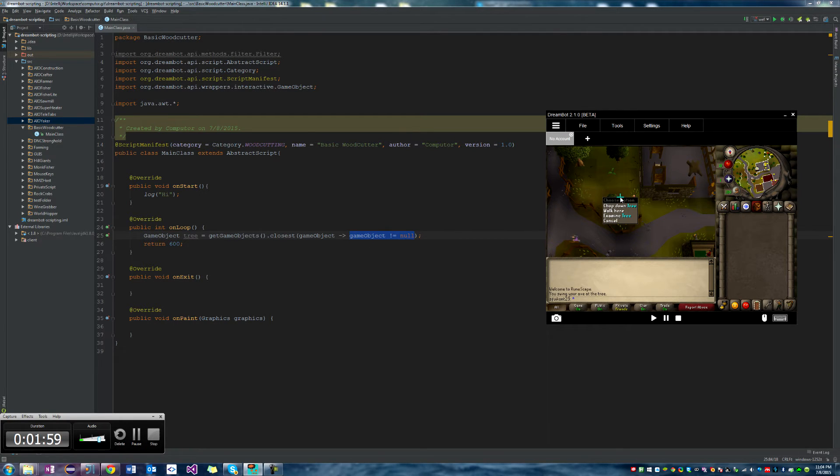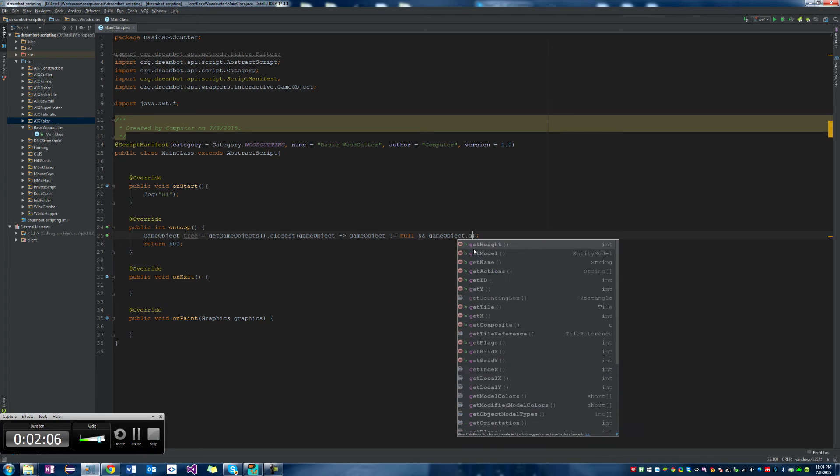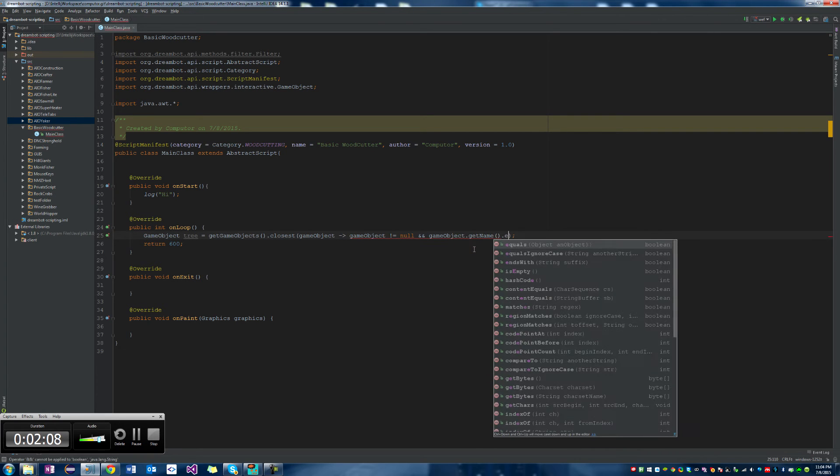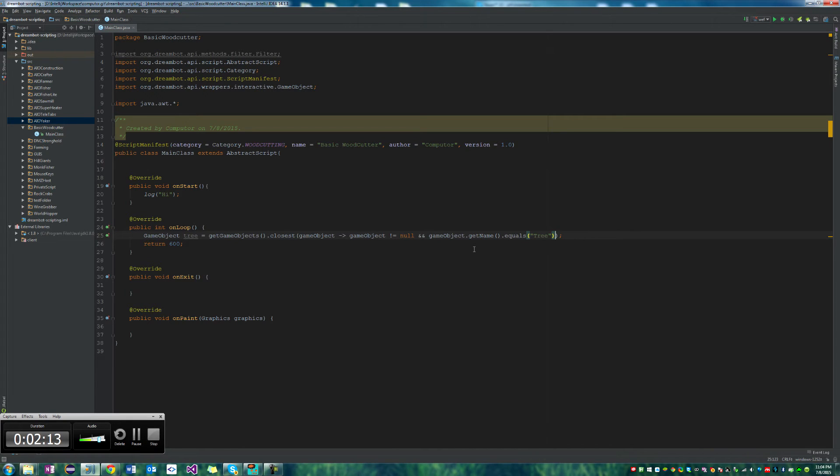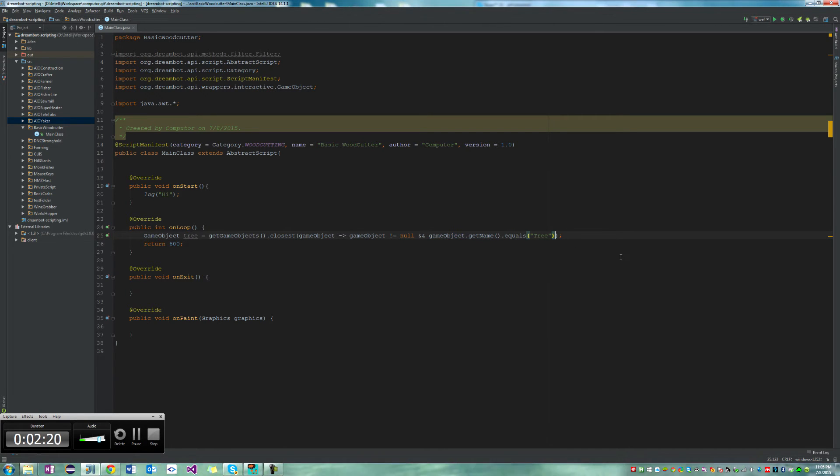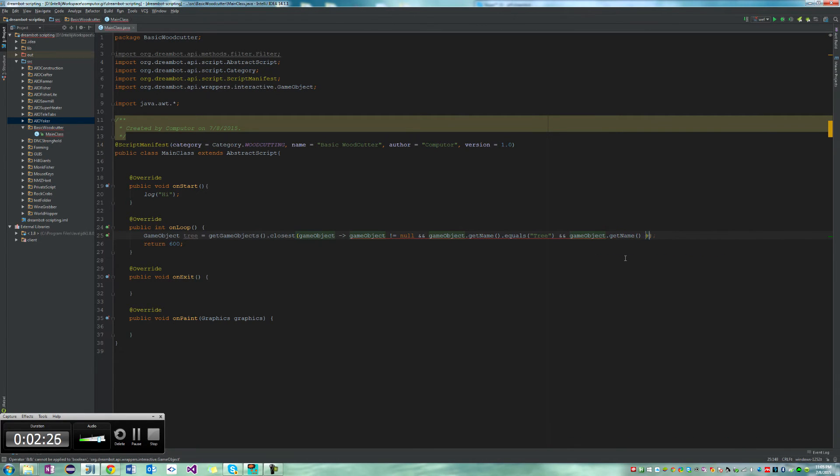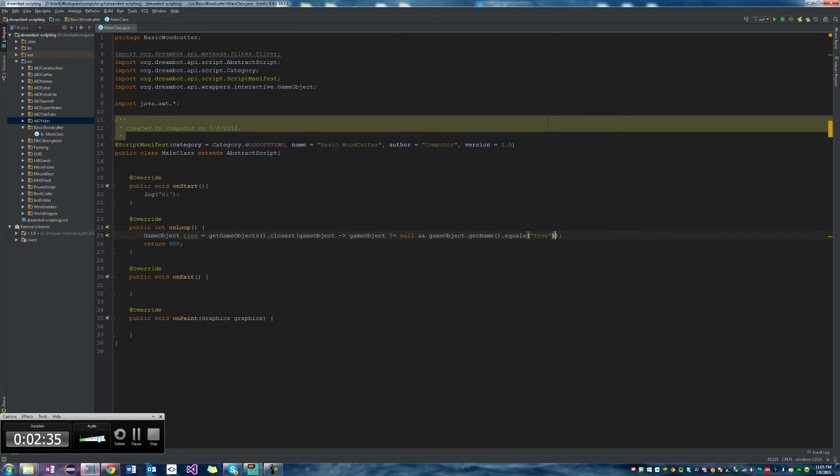Now we want it to search for game objects with the name tree. So we're going to say and game object.getName.equals, and we're going to say tree. So I just want to stop and point out right here, if you're ever trying to compare the name to a string, you never want to say game object.getName equals equals tree because you're comparing a reference, and that's bad because sometimes they're off by bytes and whatnot, and so they won't equal each other. So we're going to use the dot equals function provided by Java.